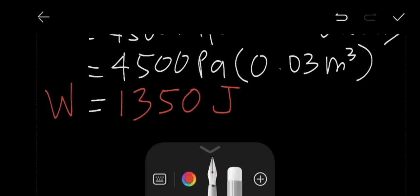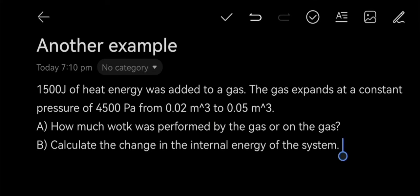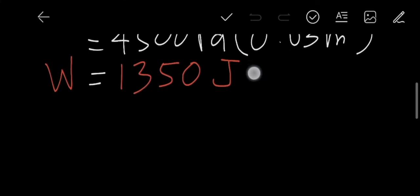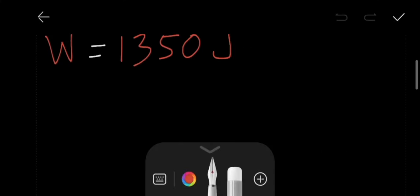Now we determine whether the work was performed on the gas or by the gas. Remember that when W is positive, work is done by the system. The gas is expanding, so the work is performed by the gas — positive 1,350 joules.